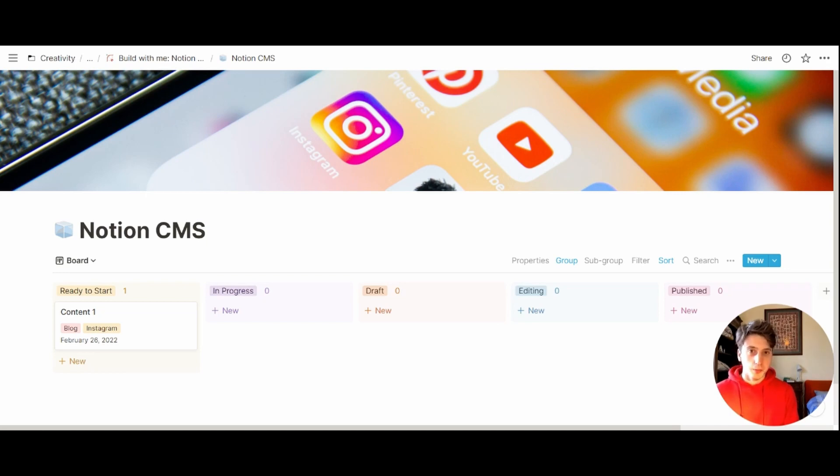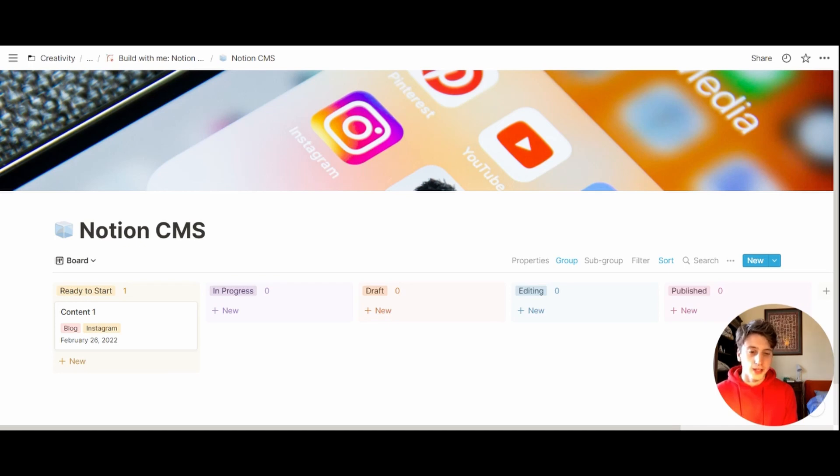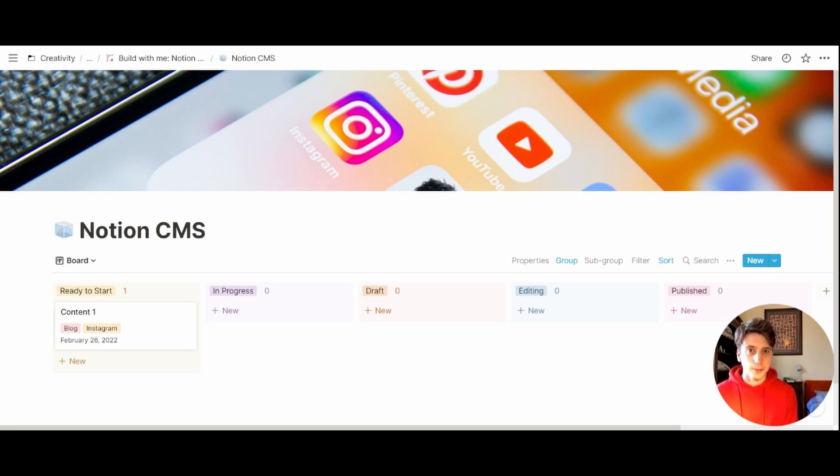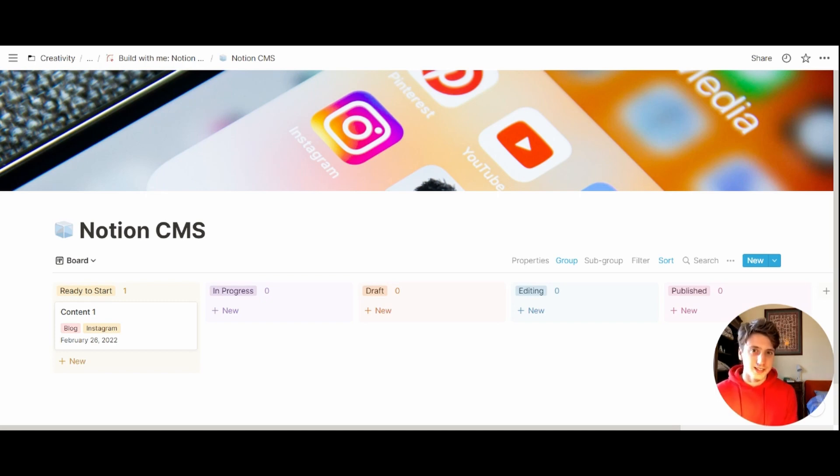This template that we built together will be available in the description. You can duplicate it if you want, or you can just follow along and build your own system, and craft it around your needs. That's ultimately the true power of Notion, the ability to craft systems around your specific needs, workflows, and use case.